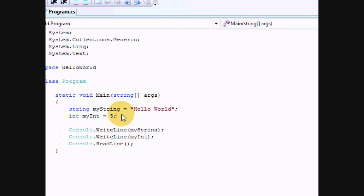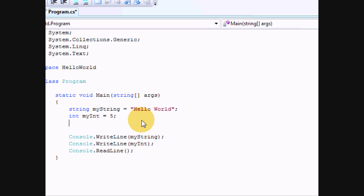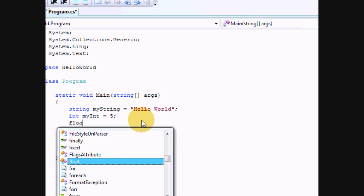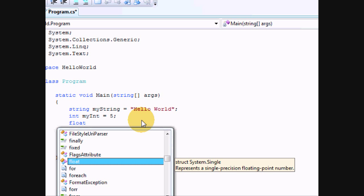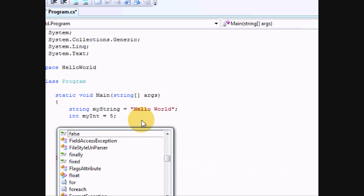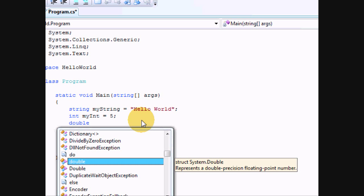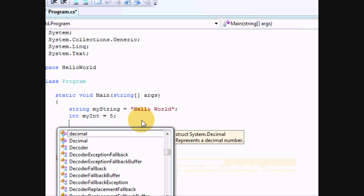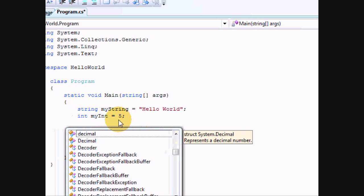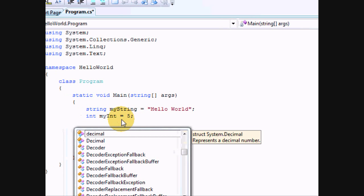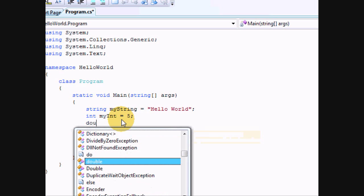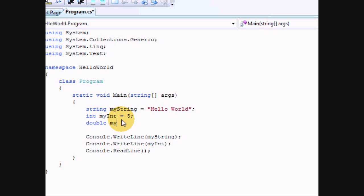Now, in case you want to do decimal numbers, you will want to use a float for smaller numbers, or a double for larger numbers. I believe there's one in between them, which I cannot remember at this moment. So let's just show you what's that like. Double myDouble equals 3.14. Yeah.